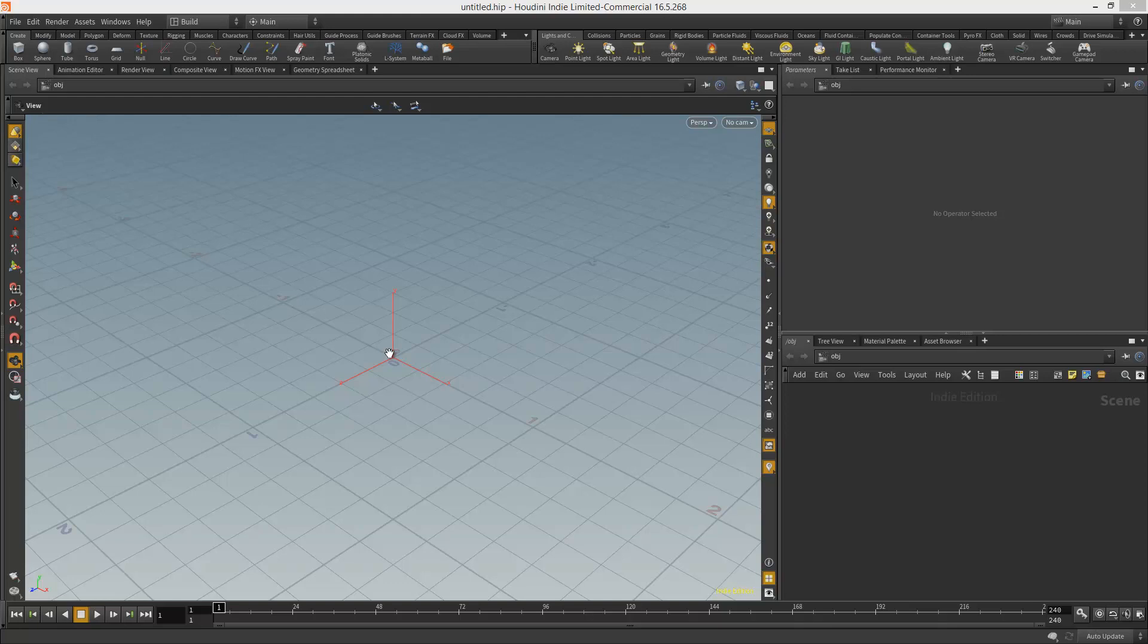Hey, this is a 3D Trip Quick Quest. In this Quick Quest, we're going to find out how to change the viewport background in Houdini.